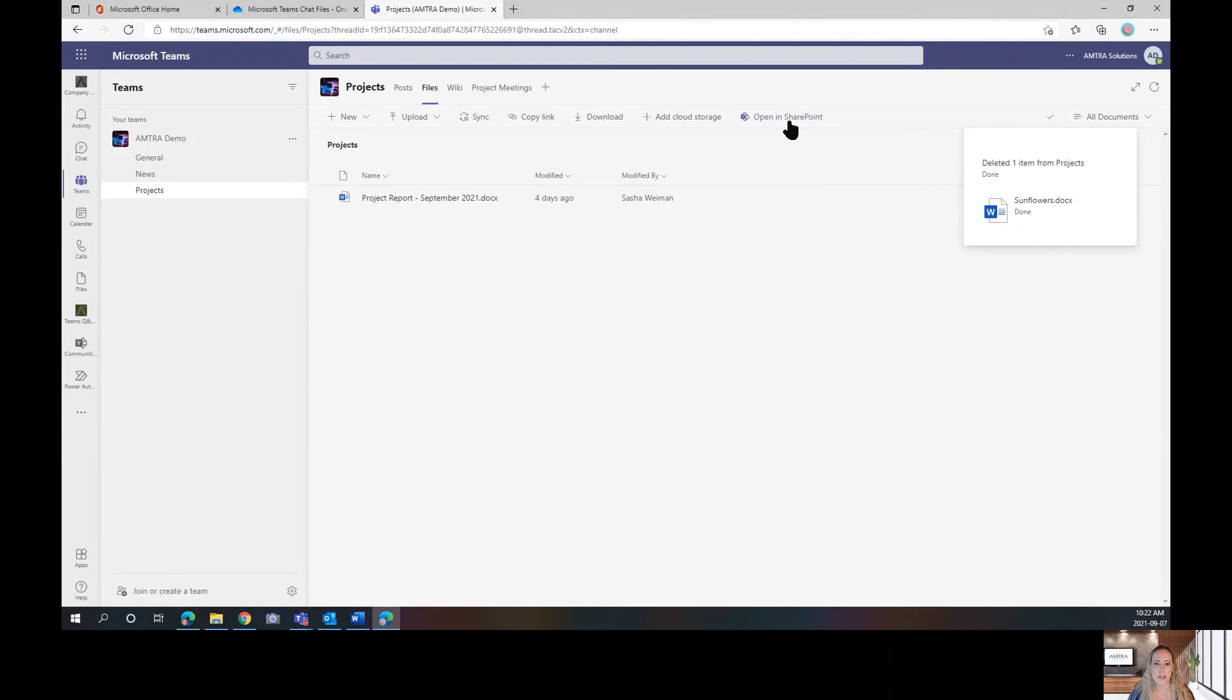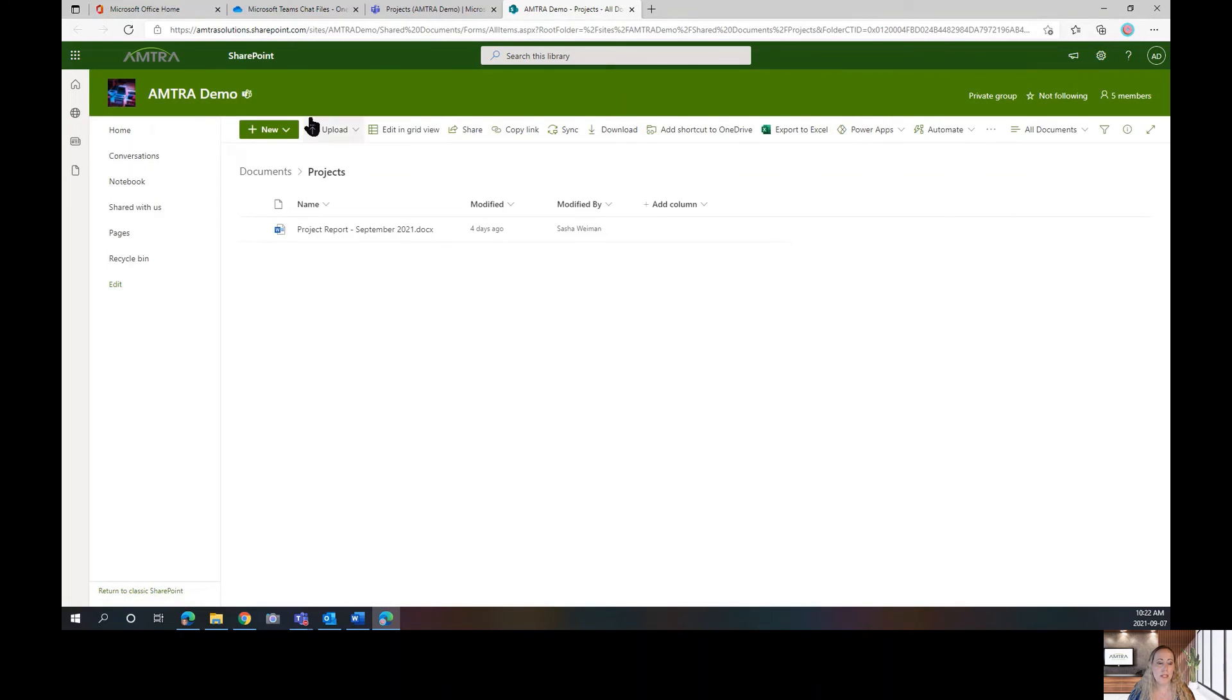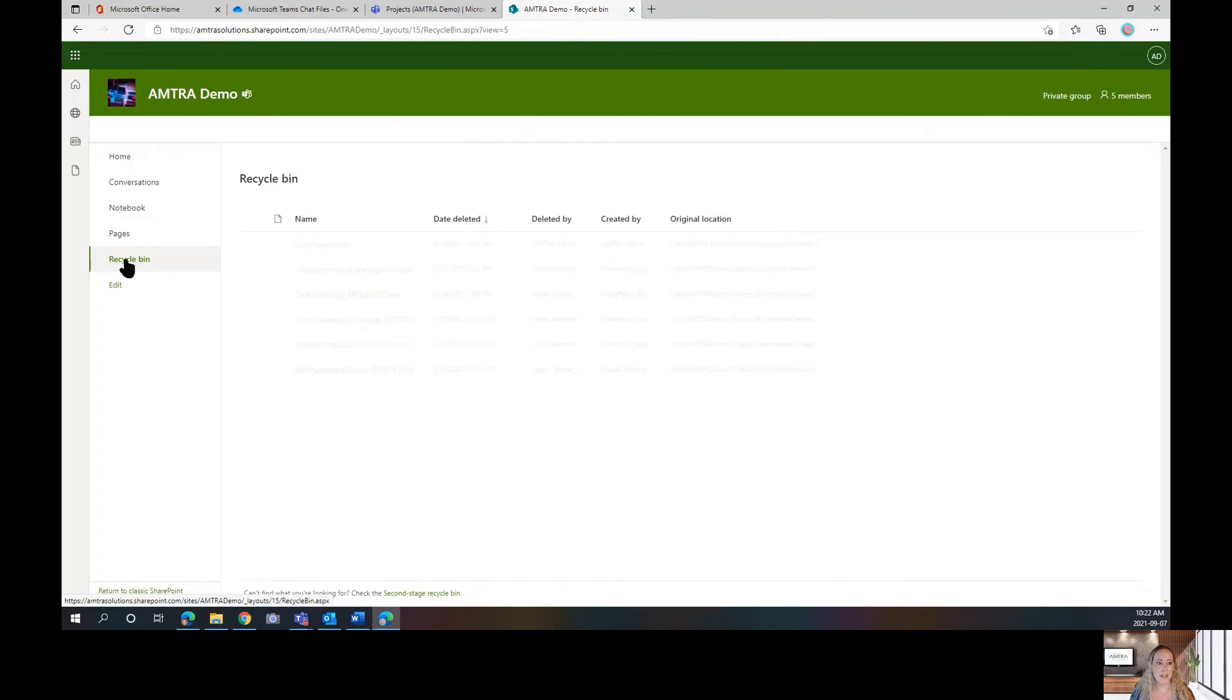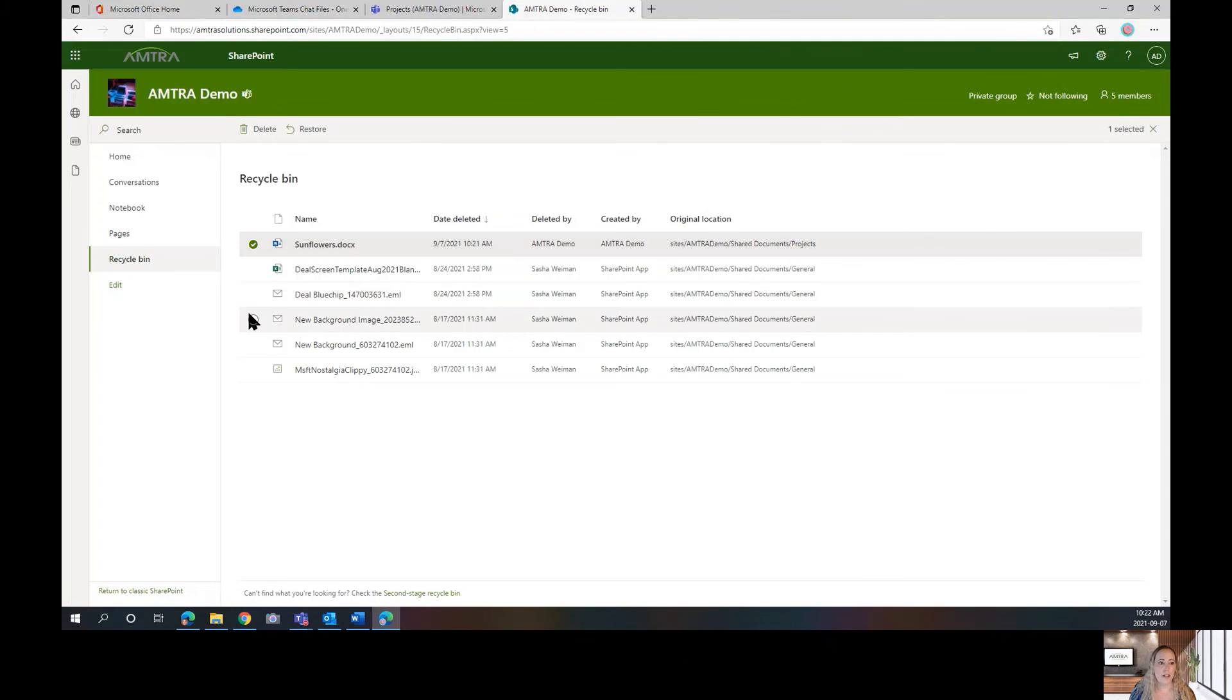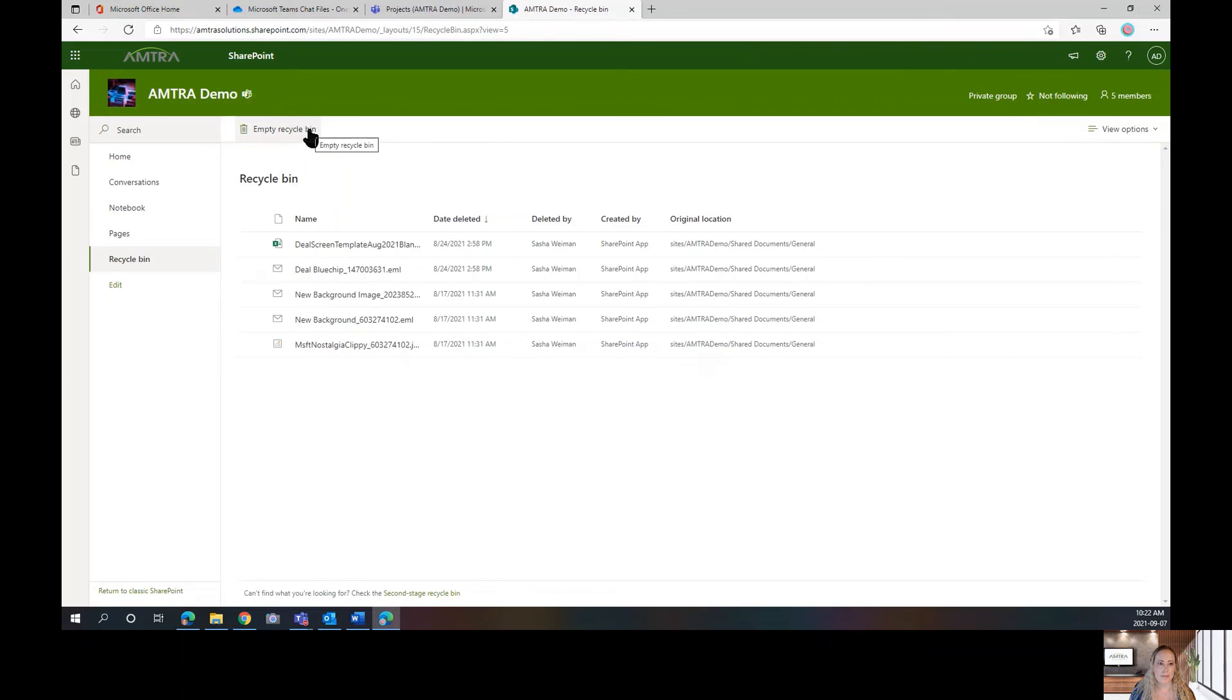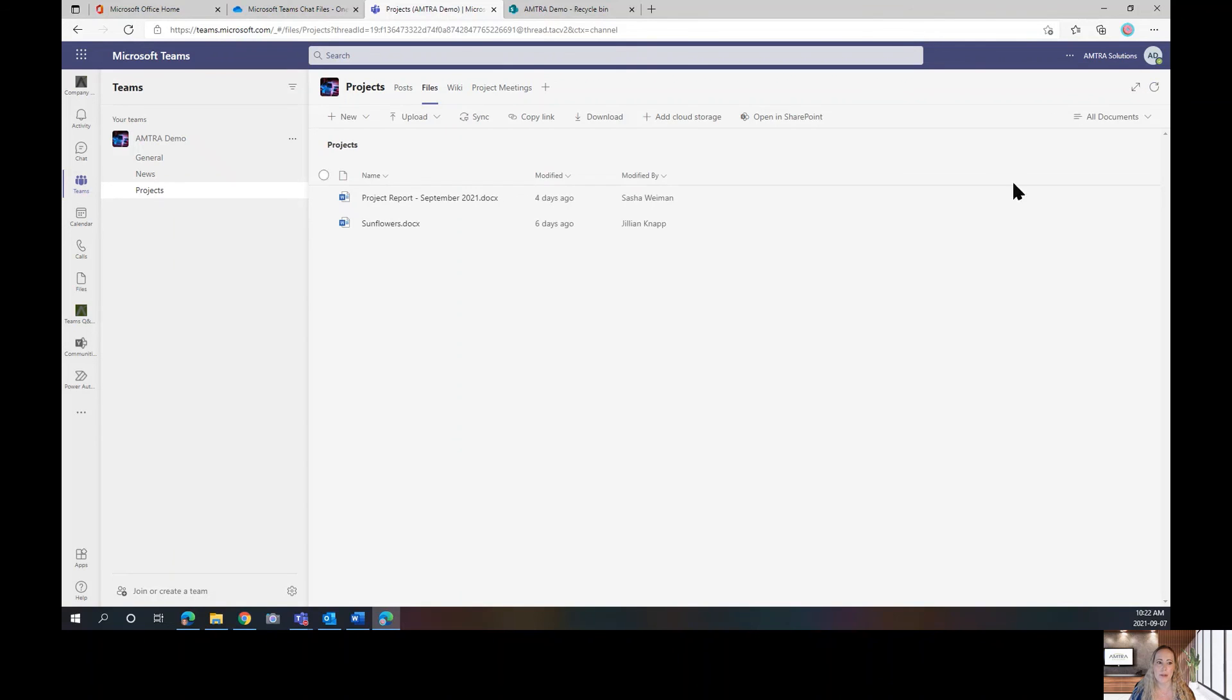You just have to click Open in SharePoint and when you open in SharePoint, you have the additional option of the Recycle Bin. So, if I click there and check off my Sunflower document, I can click Restore and then when I go back, I'm going to click on this Refresh or Reload tab in the top right-hand corner. My Sunflower document is back.